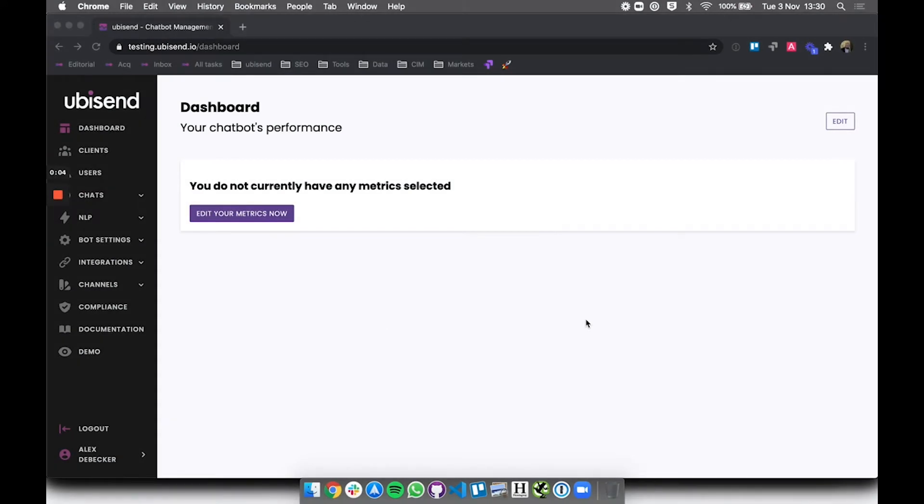In this video we'll have a look at the dashboard. The dashboard is where you can monitor your chatbot's performance.